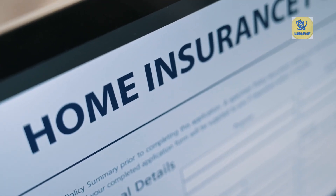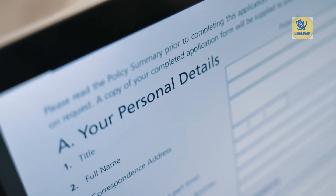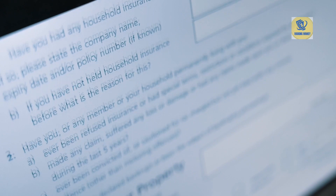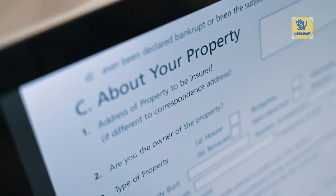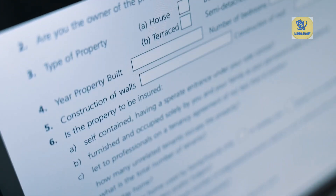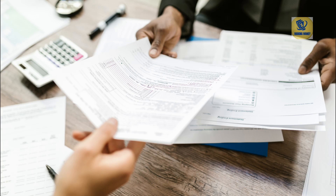Underwriting process: be prepared for a health assessment during the application process, as your health and lifestyle can impact your premium rates and eligibility. Beneficiary designations: ensure you've designated beneficiaries clearly and kept the designations up to date, especially after significant life events like marriage, divorce or the birth of a child. Tax implications: life insurance death benefits are typically not subject to income tax; however, it's wise to understand the potential tax implications of any cash withdrawals or policy surrenders. Consider whether the policy allows for adjustments in coverage or premium payments as your circumstances change.